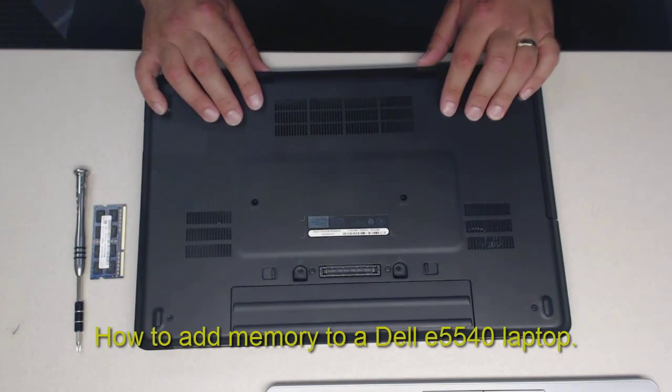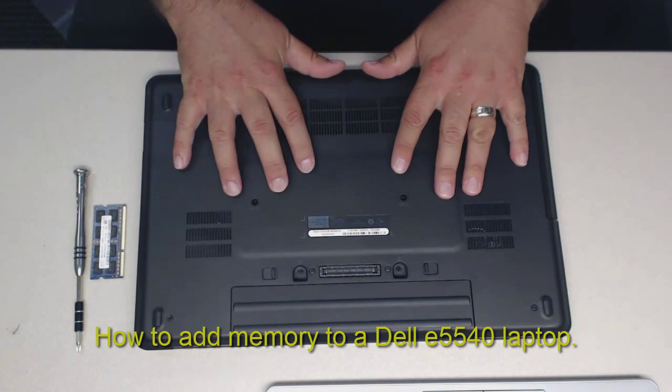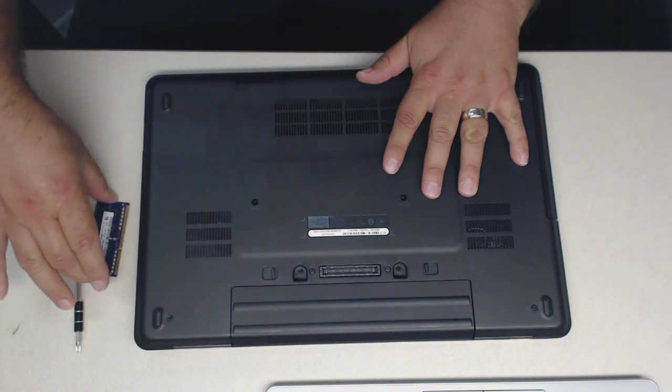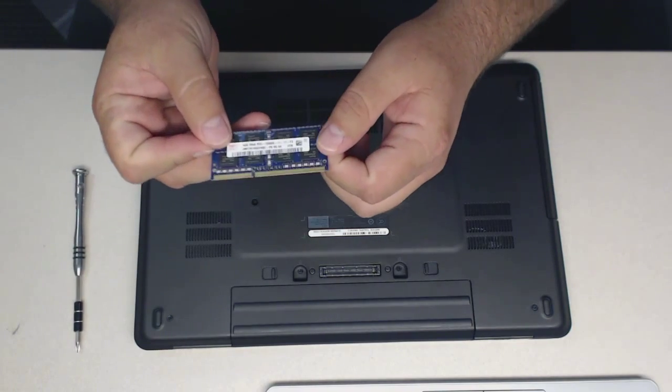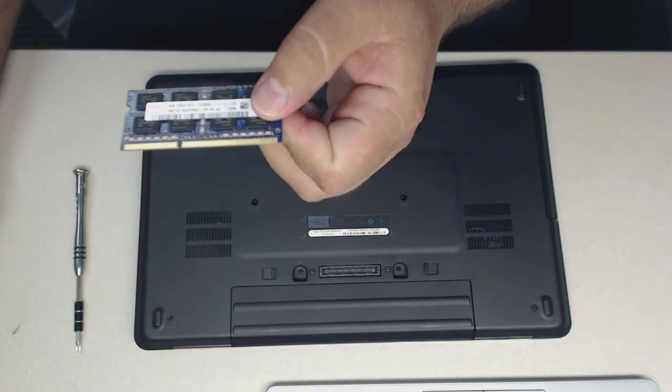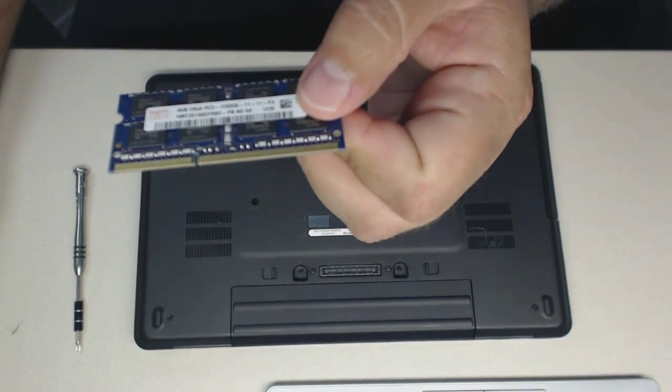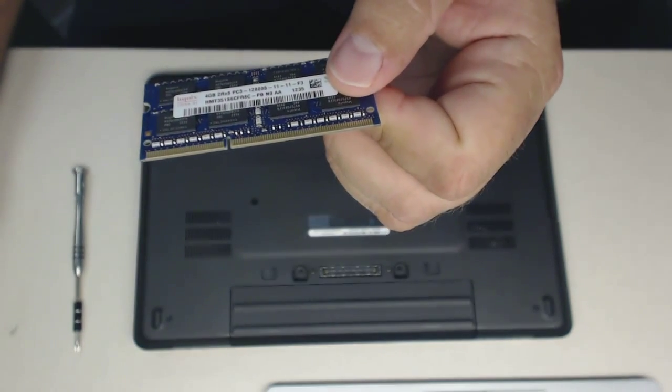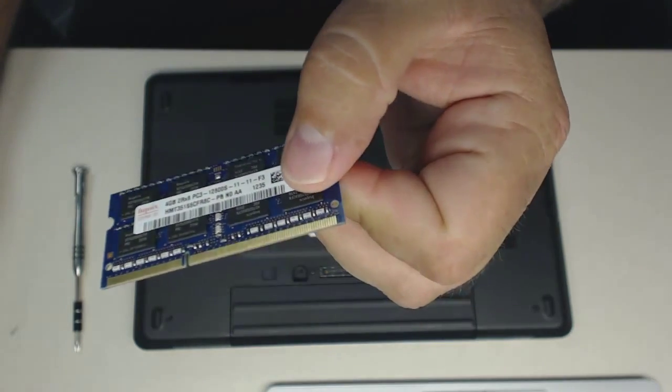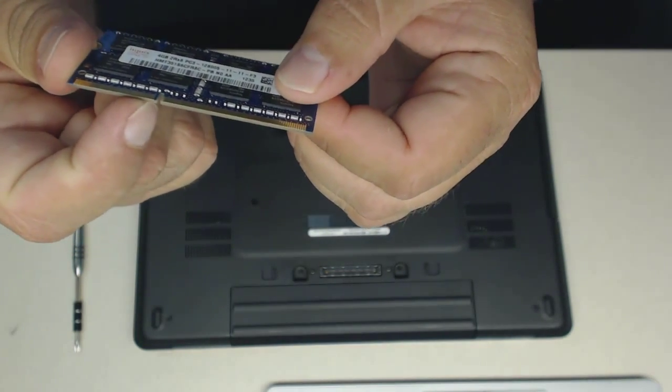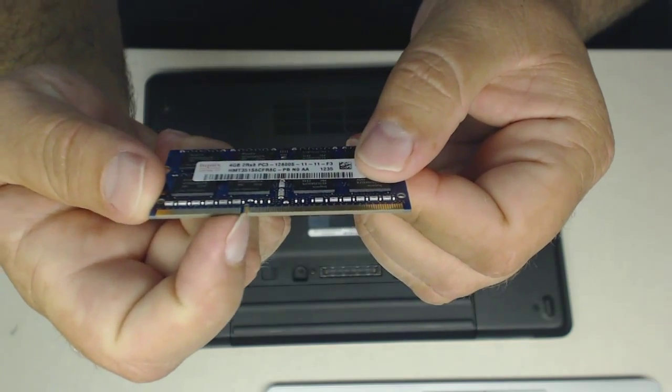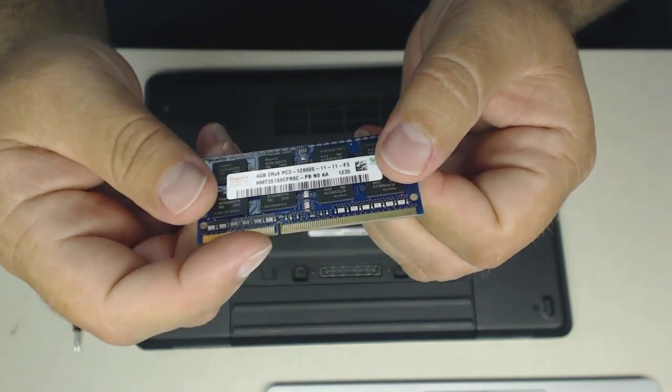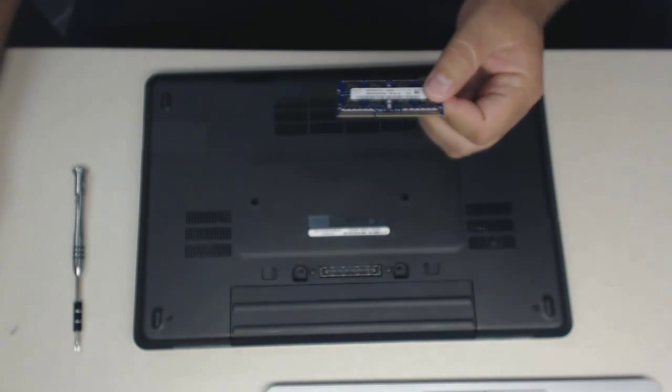Today we're going to show you how to install memory in a Dell E5540 laptop. The memory chip looks about like this. Let me focus this for you. It has a notch in it, right here. This notch is going to line up with something inside the laptop, so we'll show you that.